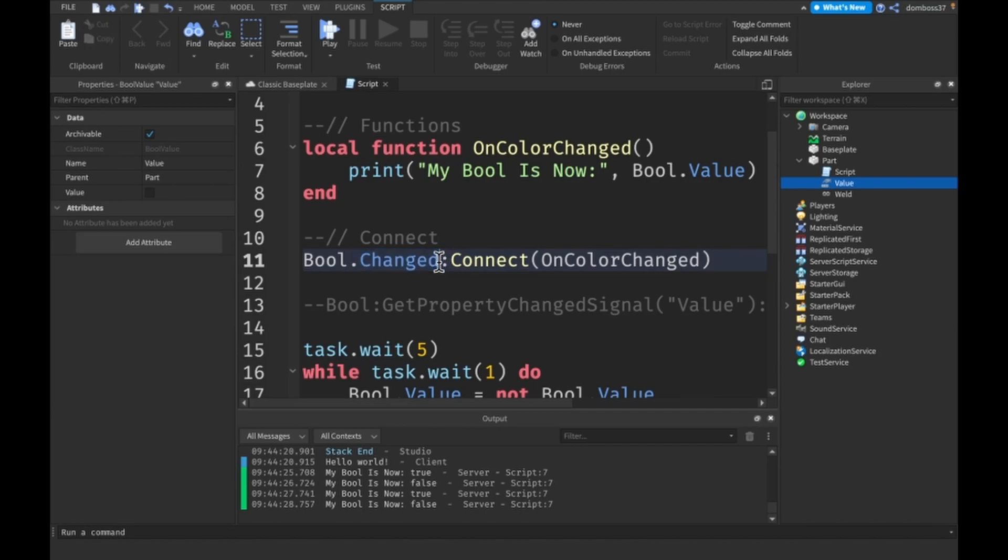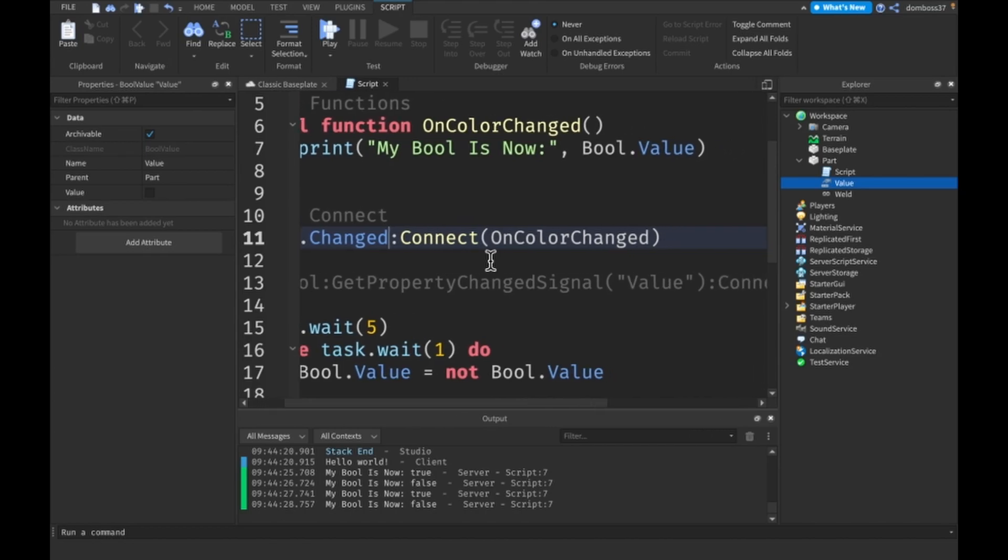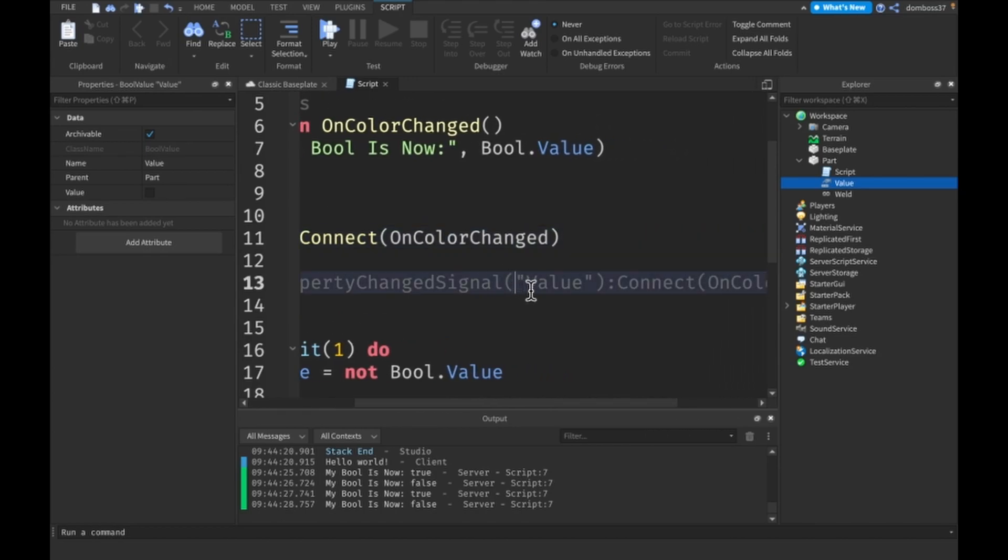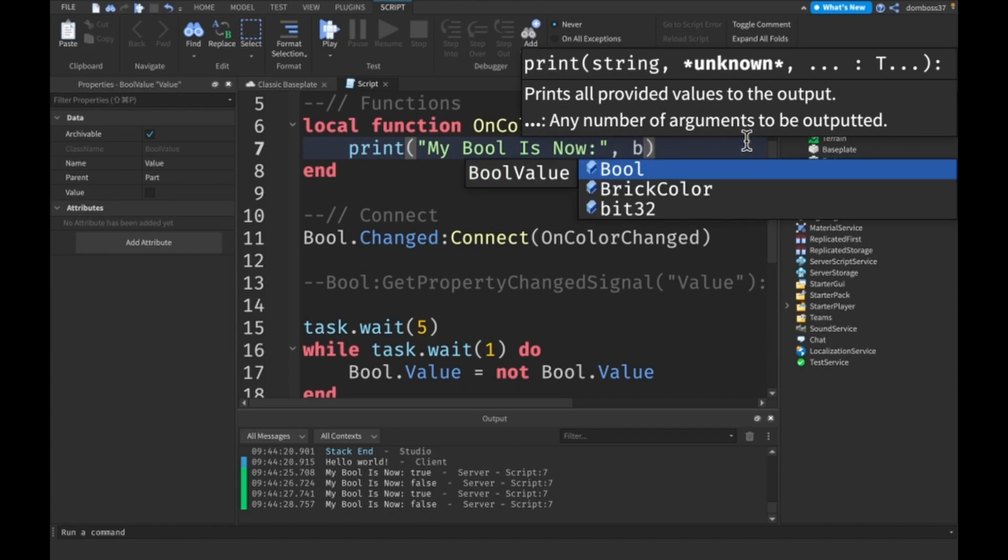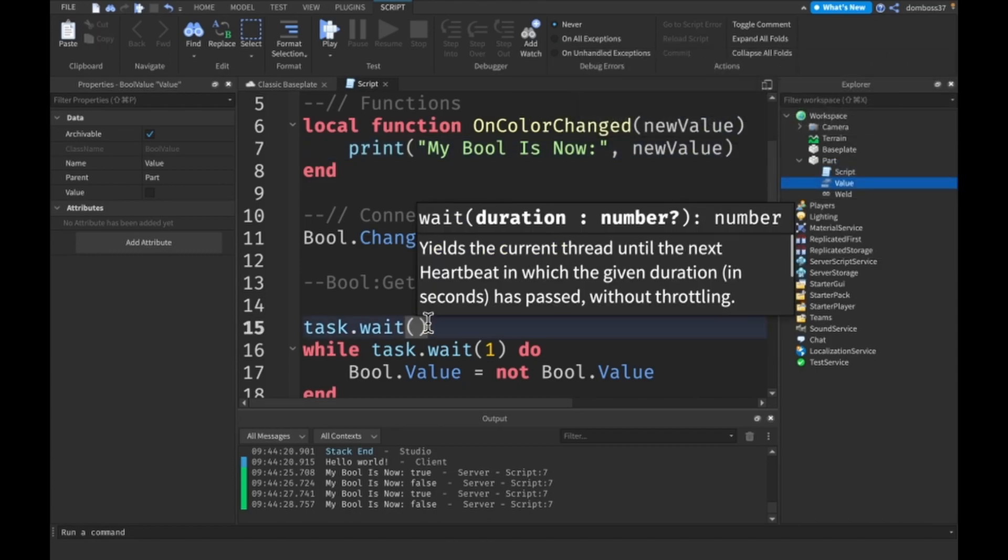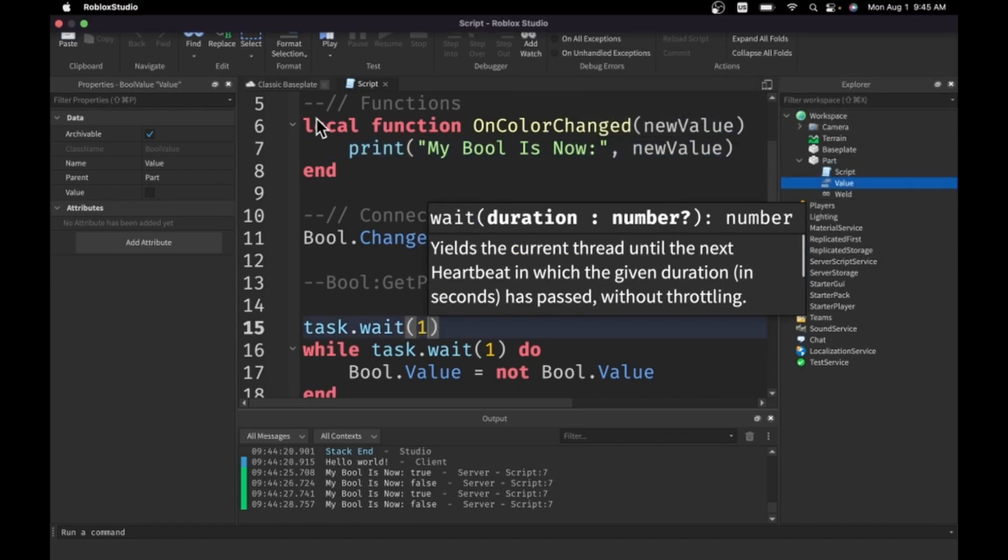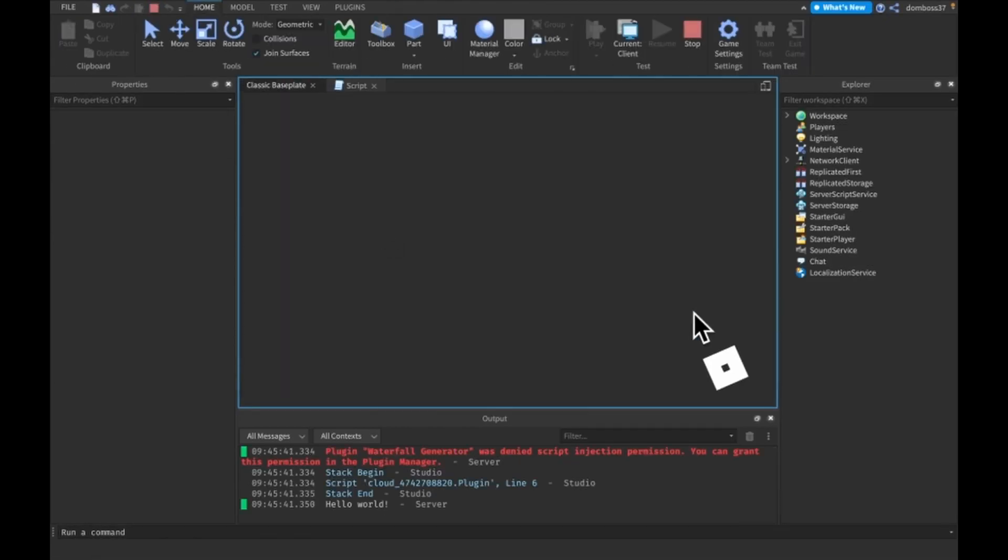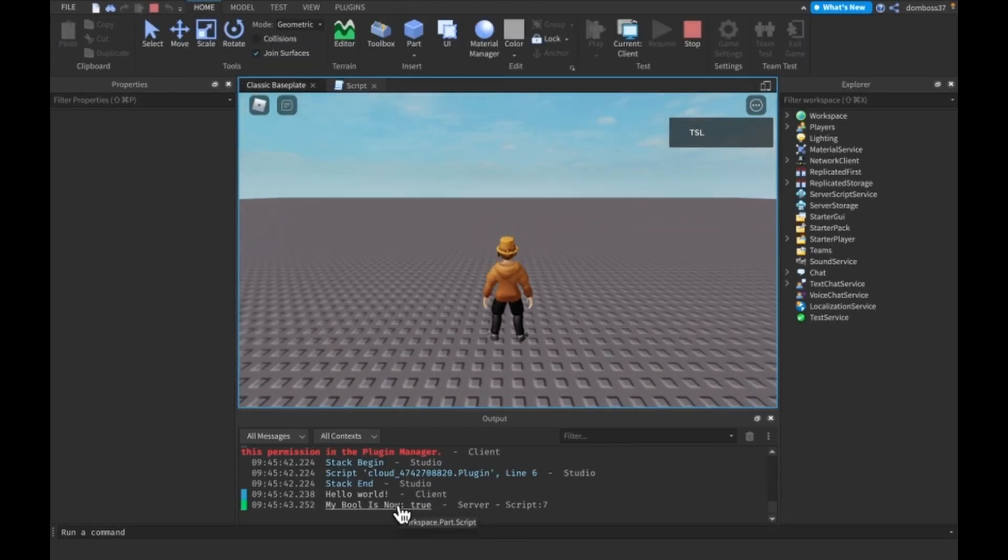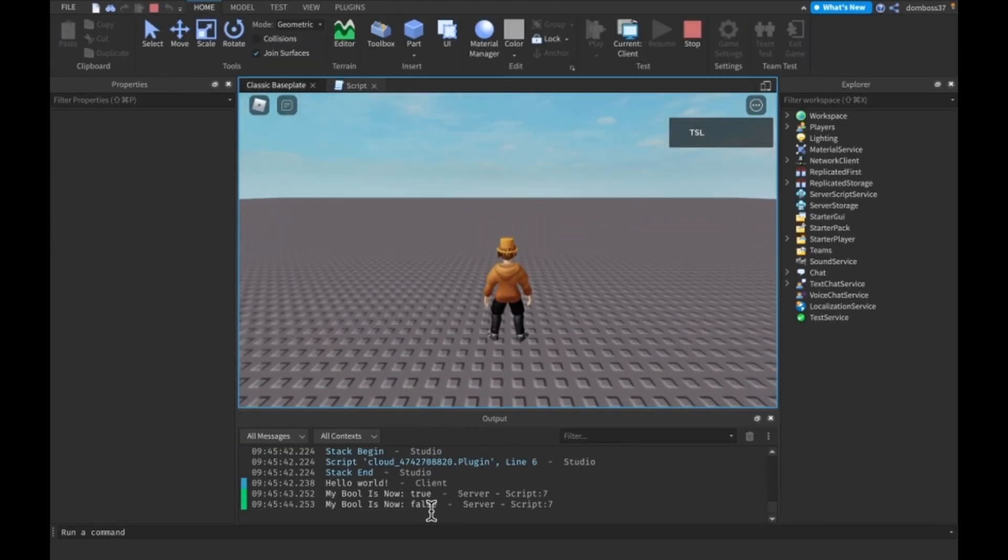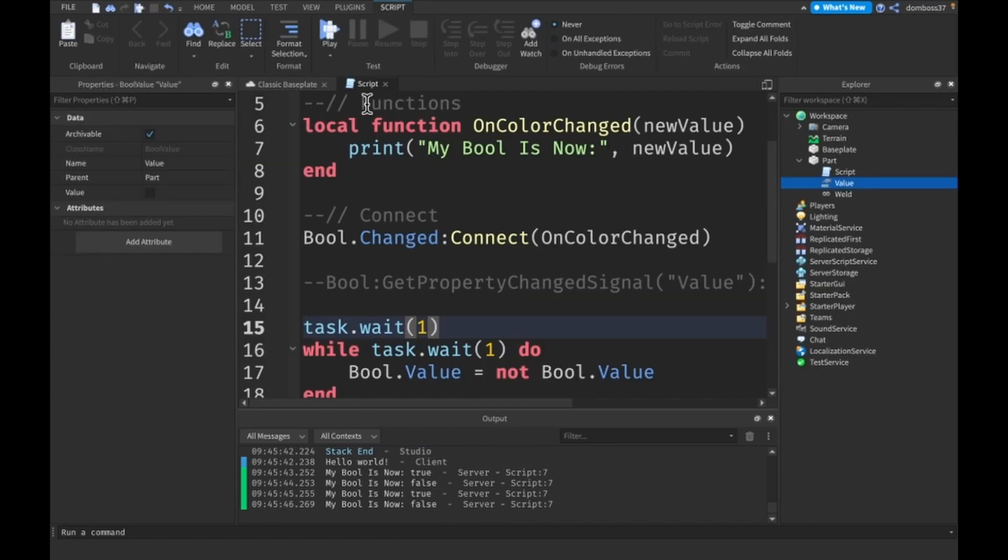Also when you use .Changed, and I think GetPropertyChangedSignal as well, it supplies the new value as the parameter. So if we do newValue we can just print newValue. Let's see: it is true, false, true, and false, the same as it was before.